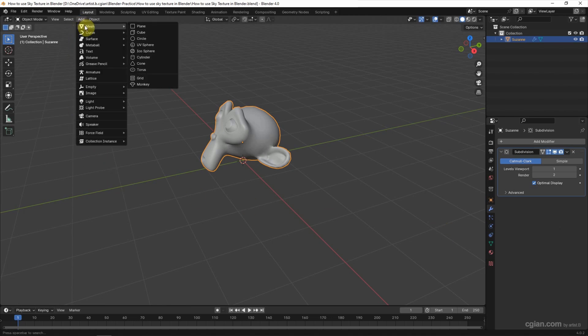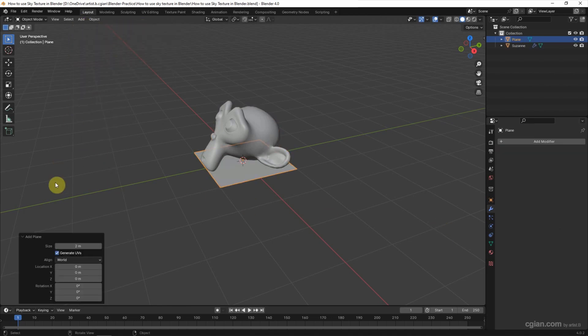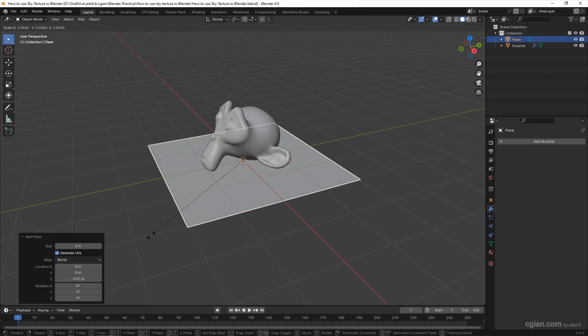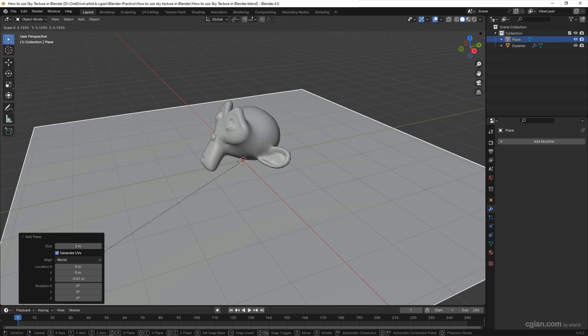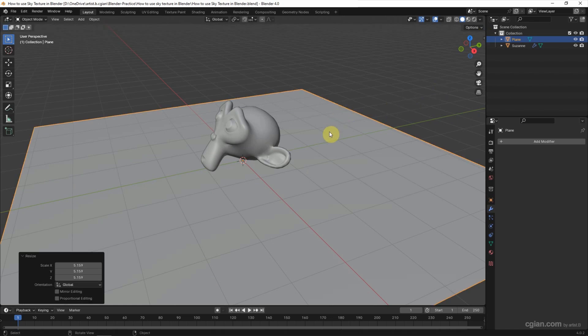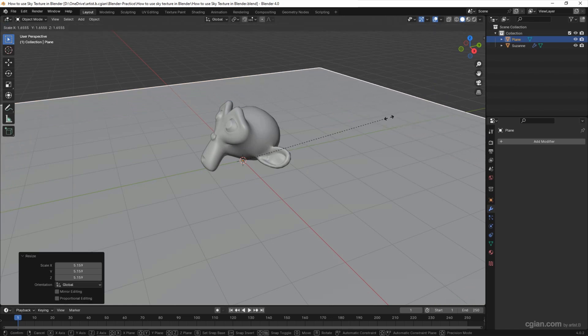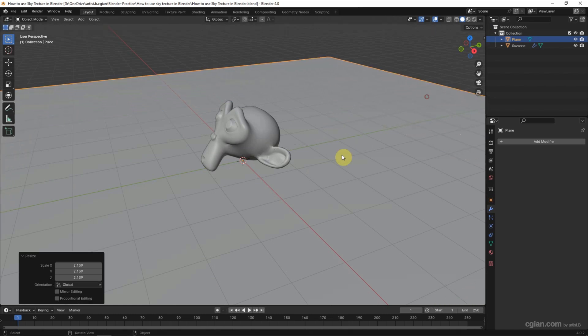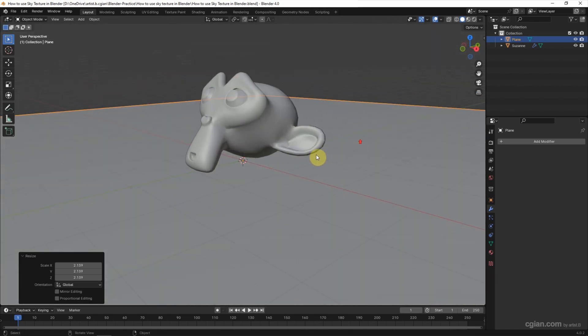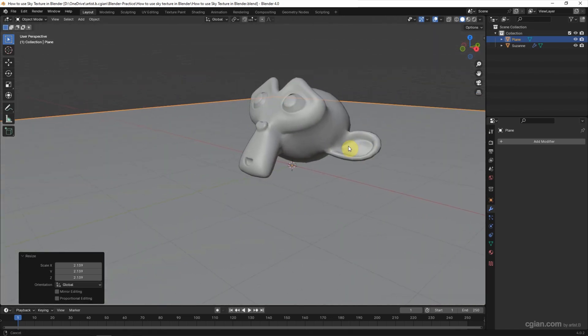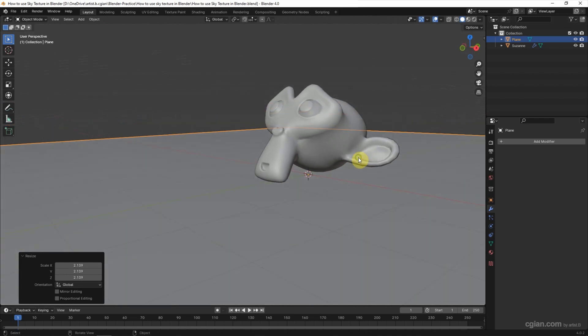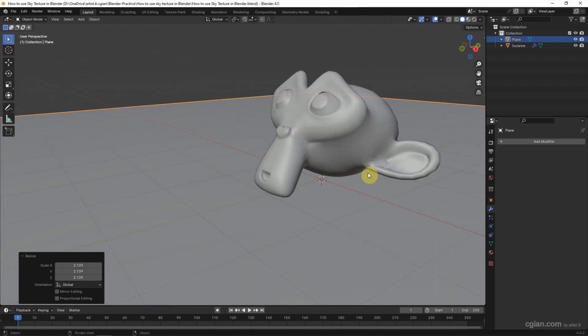Go to Add, Mesh, and Plane. I move it downwards a bit, and also I press shortcut S to scale it up. So this is the scene that we will apply the sky texture to.